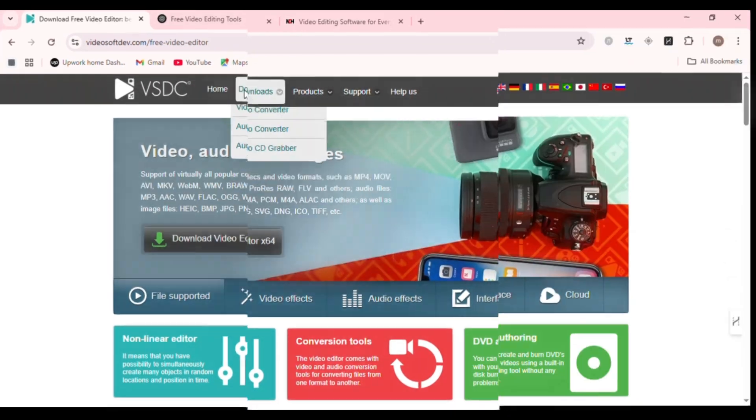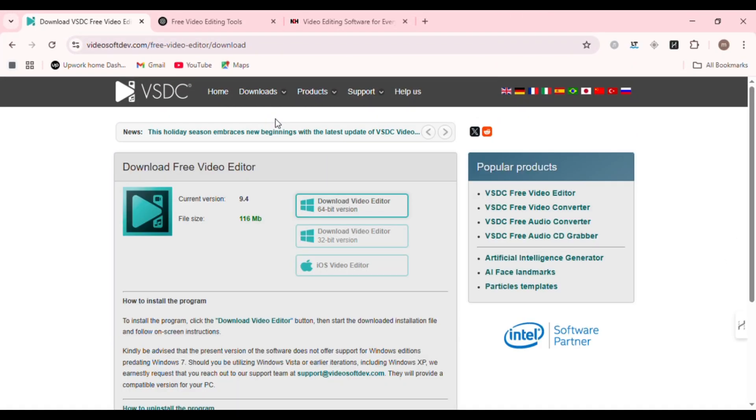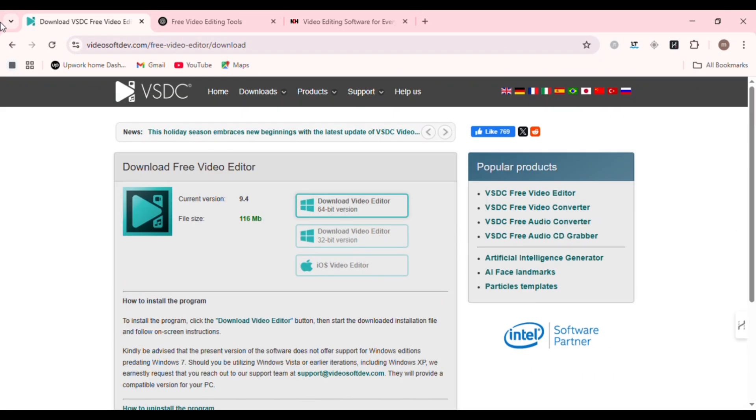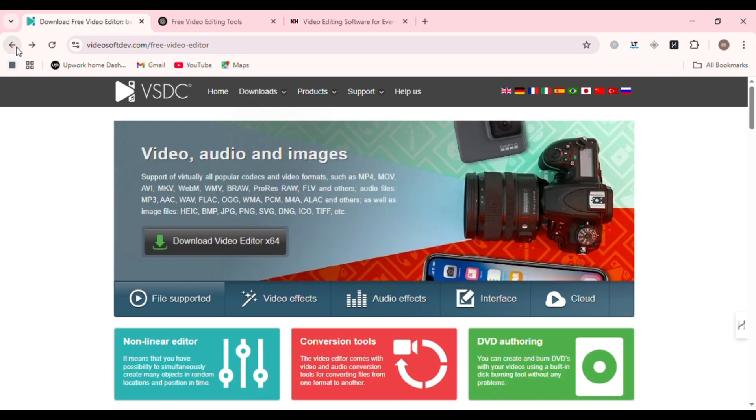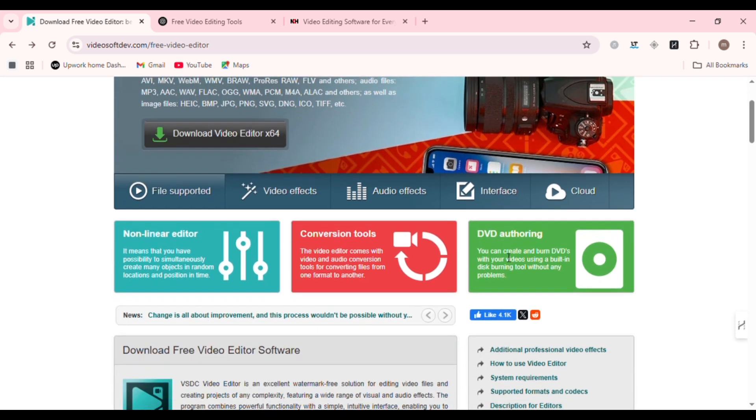VSDC Video Editor. Finally, for Windows users who want advanced tools without the steep learning curve, VSDC Free Video Editor is a no-brainer. You get video effects, color correction, charts, voiceovers, picture-in-picture, and more.